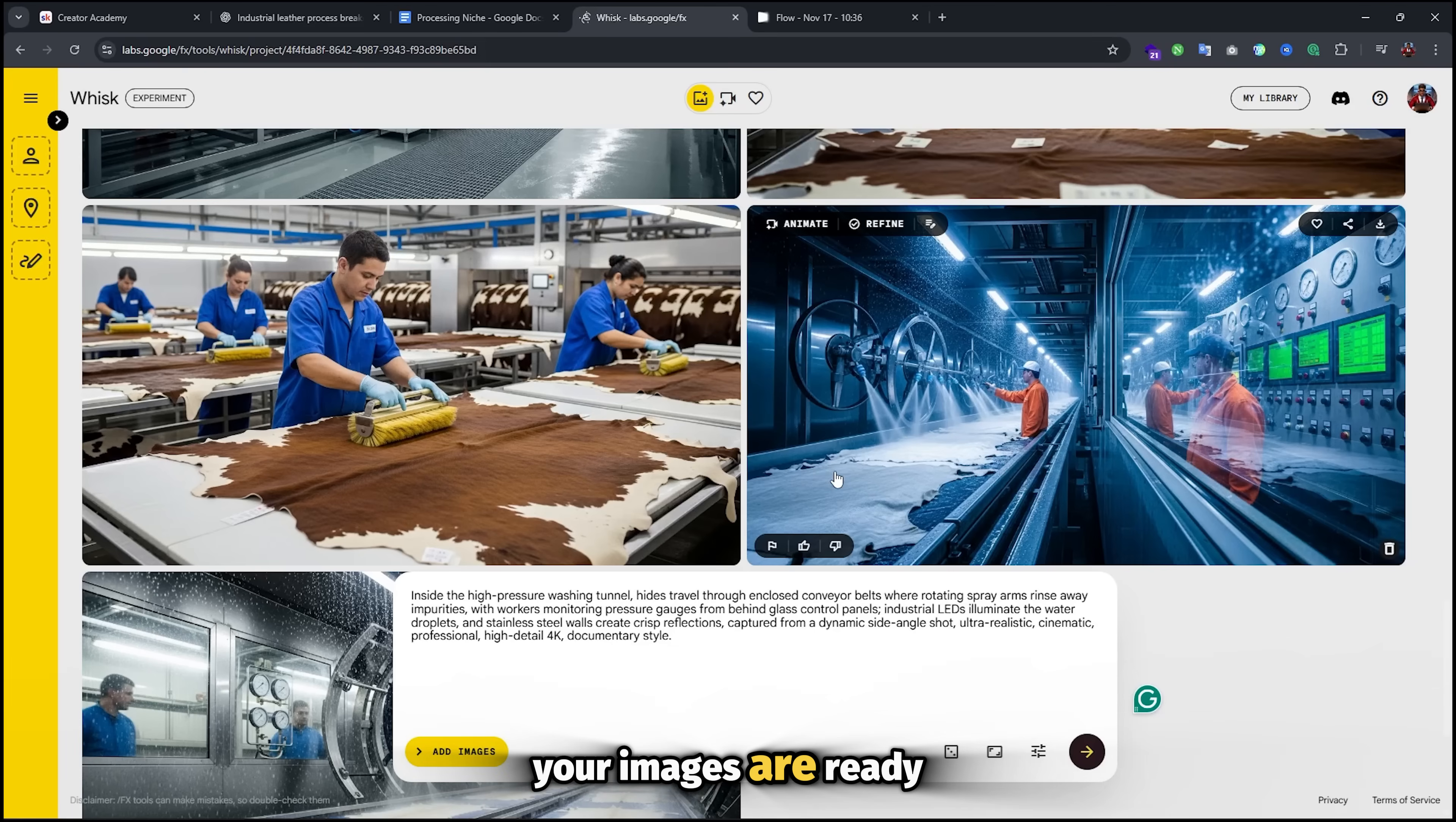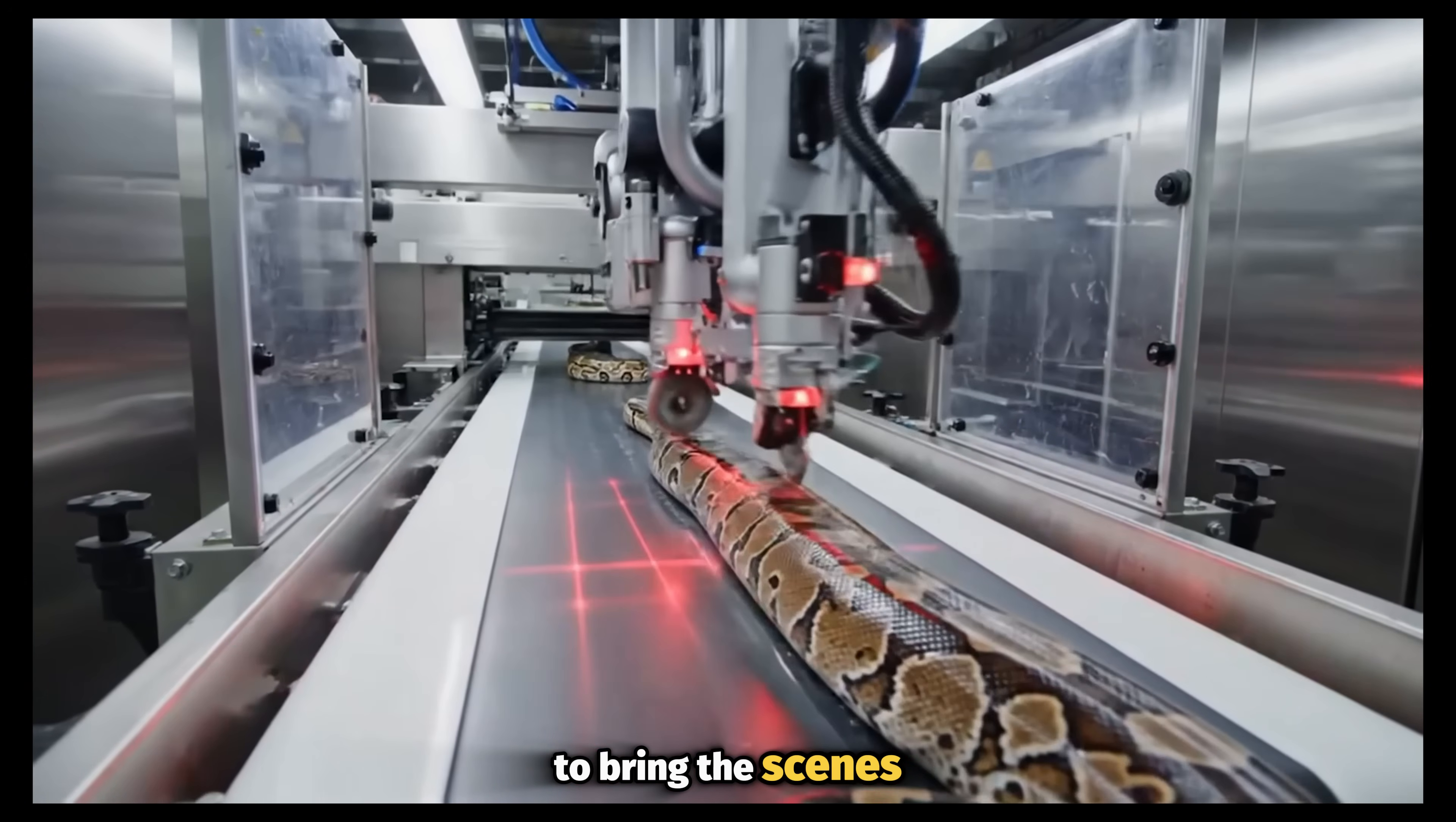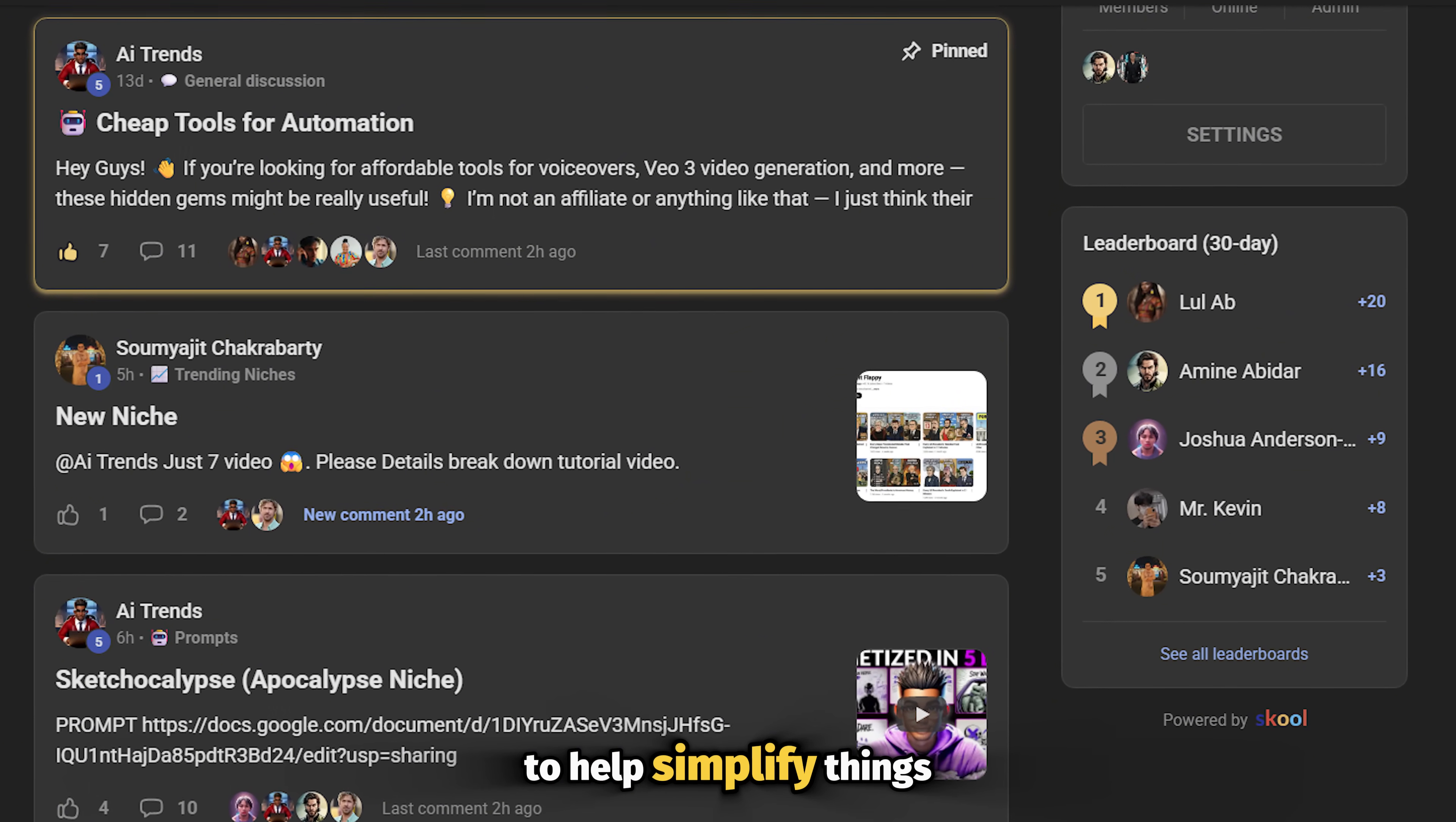Now, once all of your images are ready, it's time to move on to the next step, which is actually creating the clips with your favorite video generator. One important thing you should know is that while the channel we're modeling typically doesn't include speech in most of their videos, sound effects are essential to bring the scenes to life. So whichever video generator that you decide to go with has to be good with sound effects. Google's VEO 3 works great for this niche, so I recommend using that. I know it can be pricey, which is why I've pinned something in the community tab of my school to help simplify things.